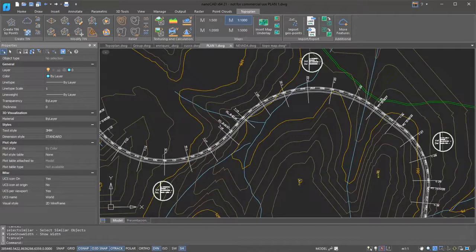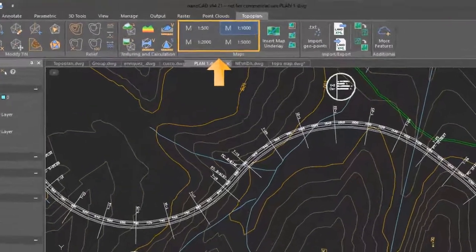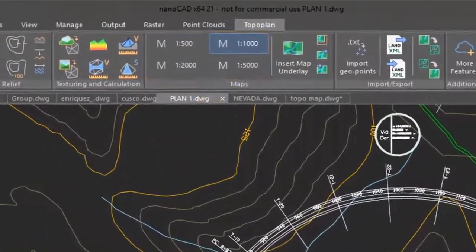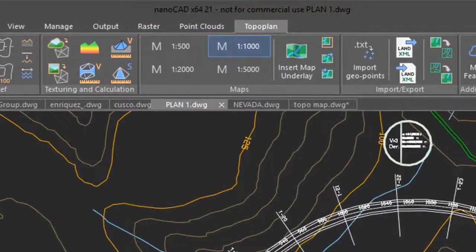You access frequently used scales through the conveniently located buttons on the ribbon. To set the scale for the current drawing, just click one of the buttons.